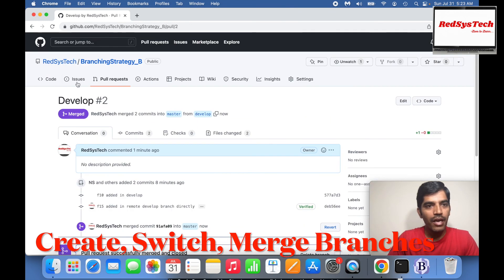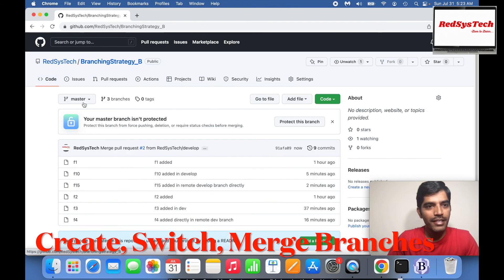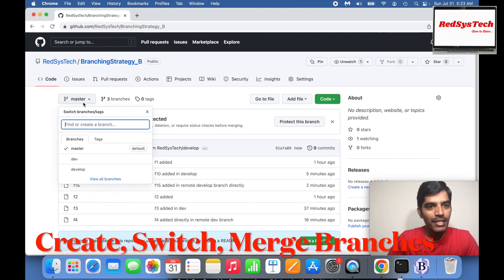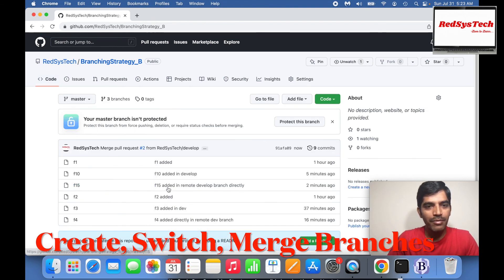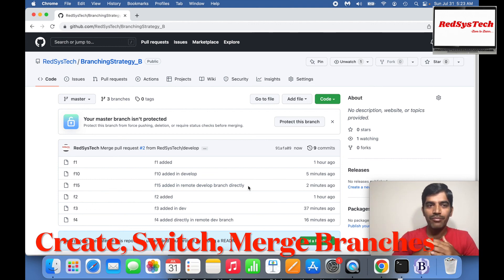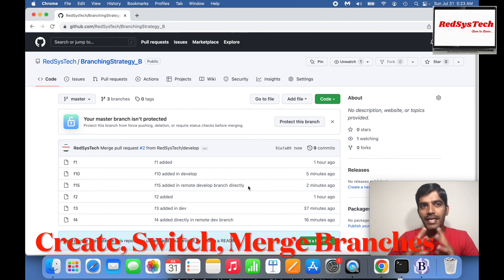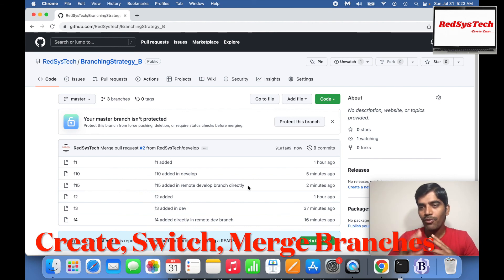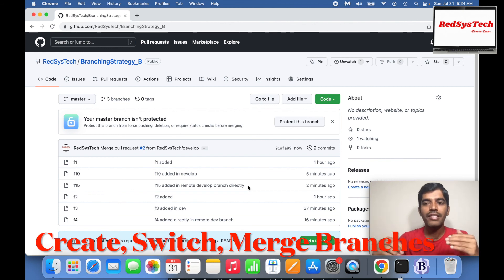Now if you go to the master branch, you'll see F15 has been added. That's how the merge works — F15 file has been merged from develop branch to master branch. This is how the merge request works. In GitHub, the terminology is 'pull request' — whenever you want to merge from one branch to another branch, you call it a pull request.